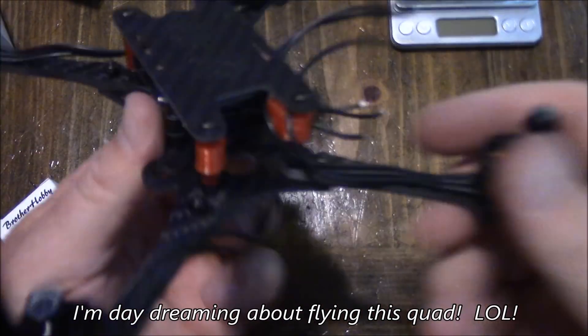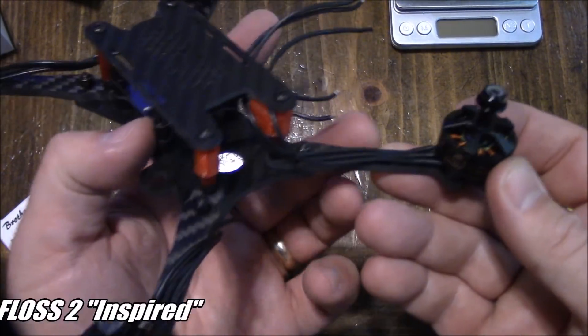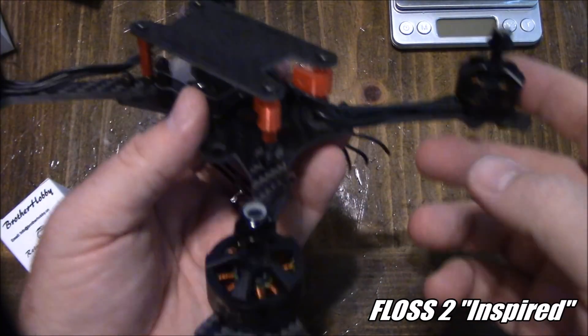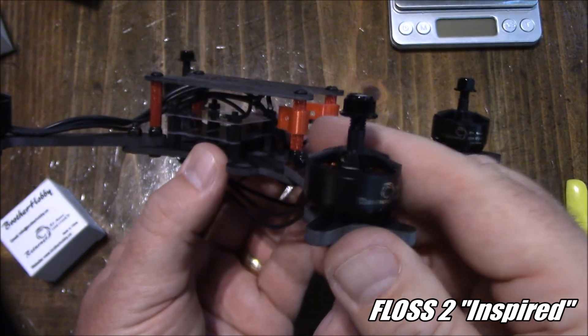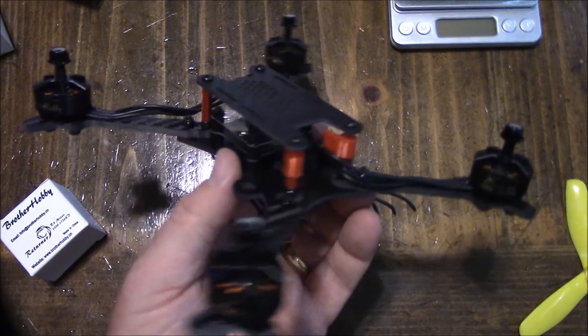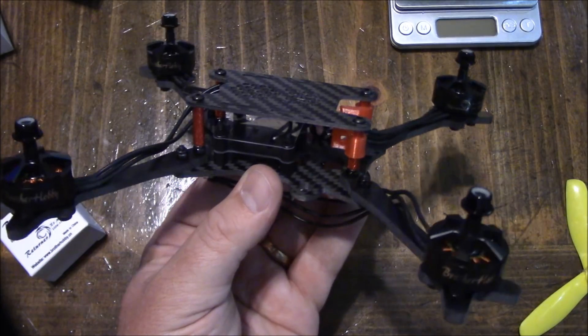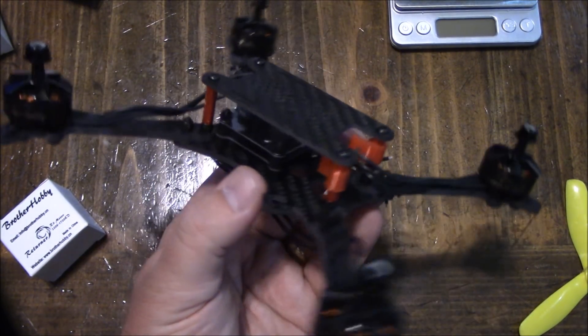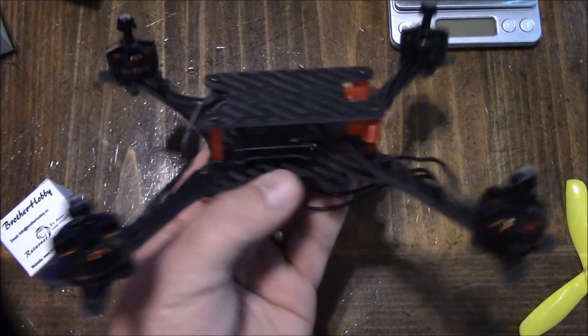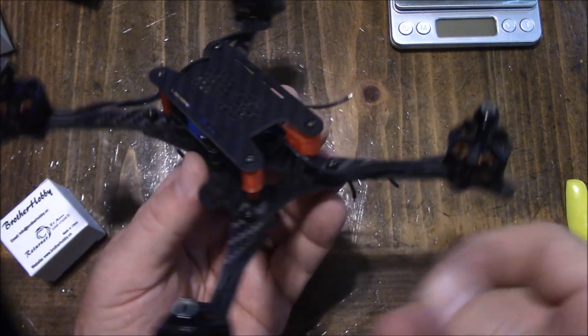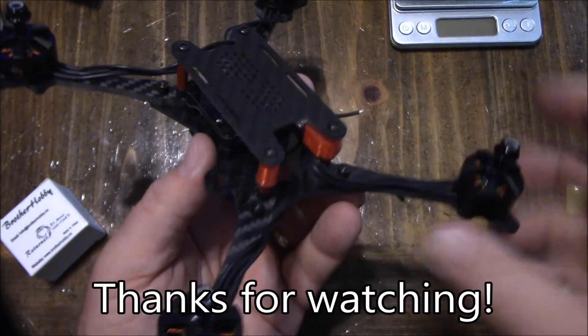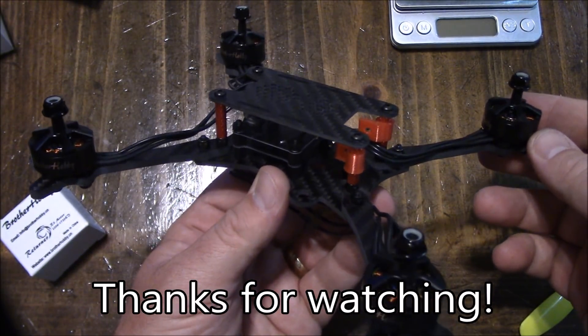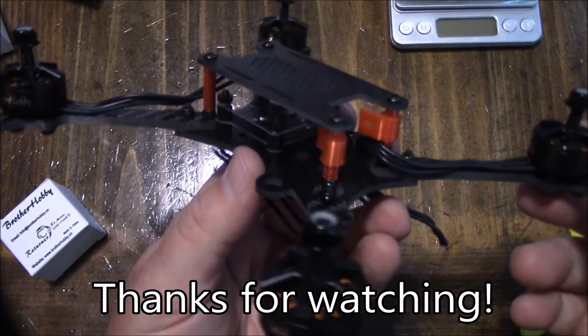This is the Floss 2 inspired frame. I'll have links down in the description to it, and these are the Brother Hobby motors I'm going to be using on it. Now it's just a matter of getting this thing built, and then this will be my second 6S quad. If I'm going to go race I have to have at least two of them because nobody wants to fly with one quad. The Floss 2 inspired clone frame from eBay. If you have any questions about this let me know down in the description. I will try to help you out as best as I can. And as always thanks for watching.